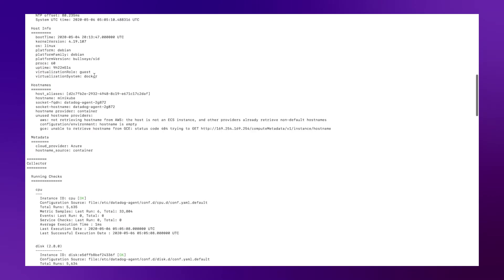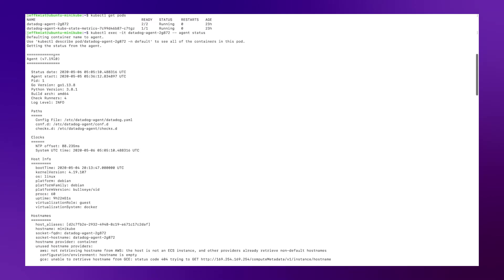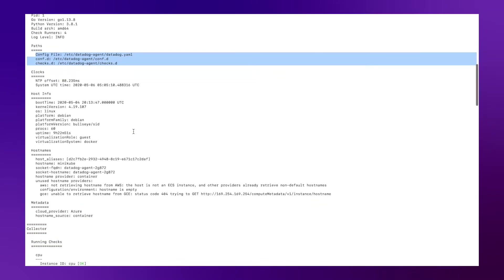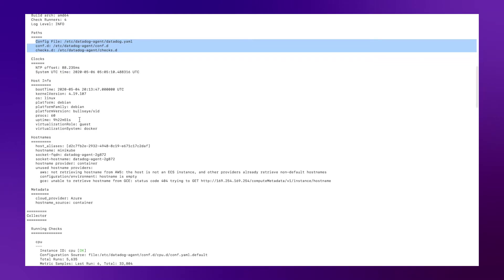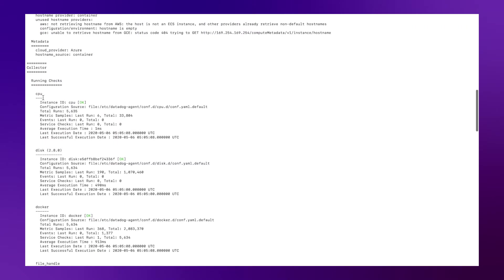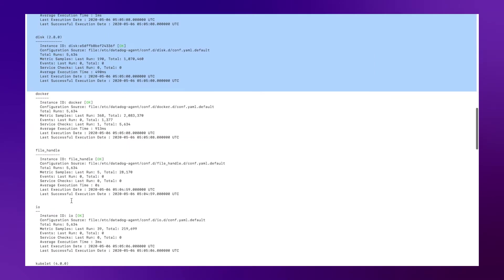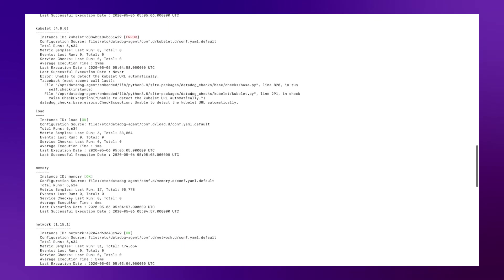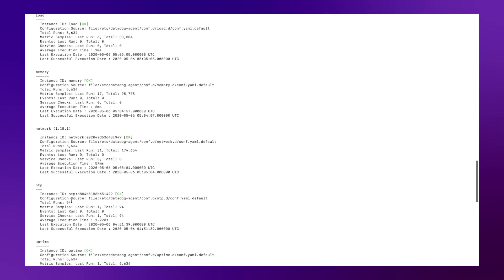And what this is going to do is show me all the details related to the Datadog agent. And so if I scroll up to the top, I can see the version of the agent that is running. I can see any configuration files and the paths for those. I can see the host and the host name, how it will appear on the web UI. I can see any of the out of the box checks as well as any custom checks that I currently have running.